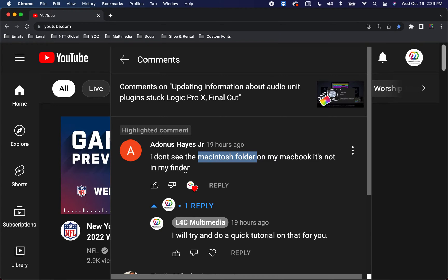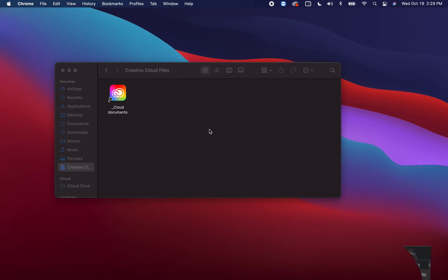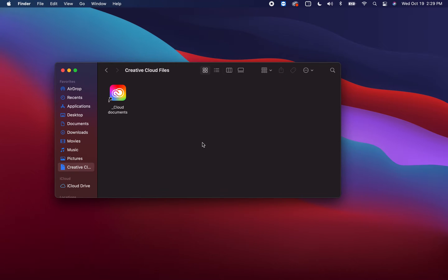It's not in his Finder, so I told him I'd do a quick tutorial on that. I don't want to keep it long, so first things first.